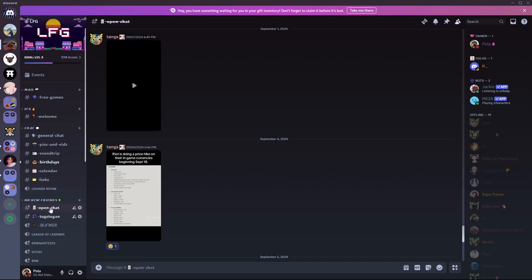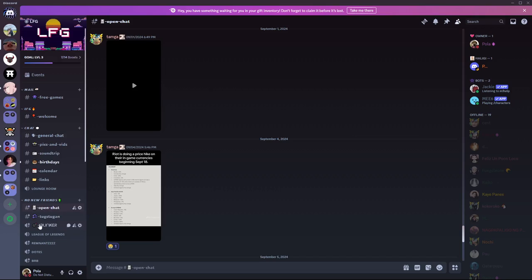We're going to go ahead and edit a channel. So for example, here I'm gonna edit this channel. Just click on this gear icon right beside the channel.